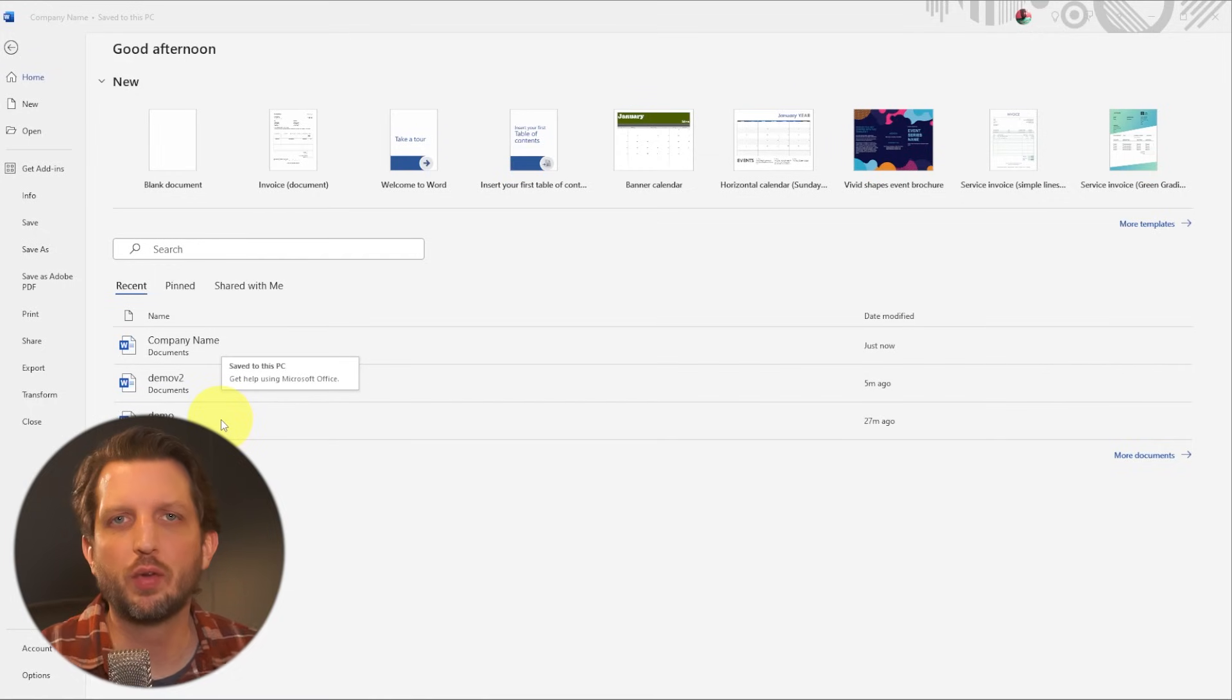Today I'm going to show you a super easy way to convert any PDF document into a Word document to be able to edit it. Let's jump in.